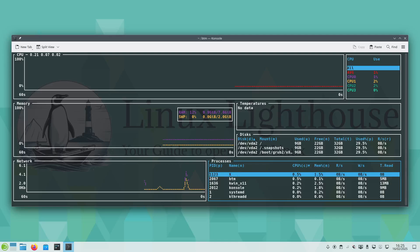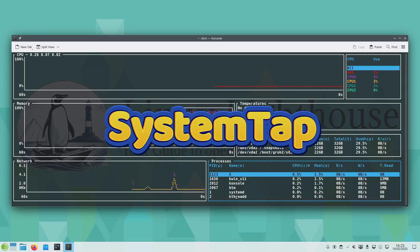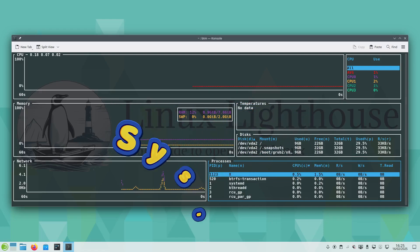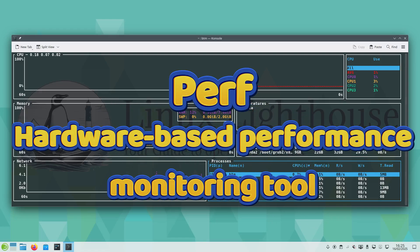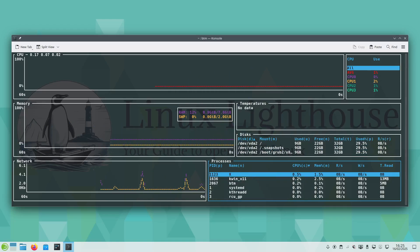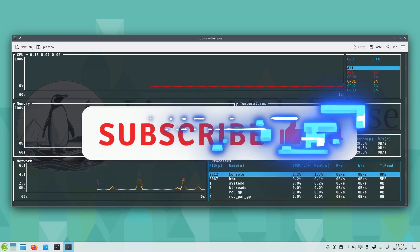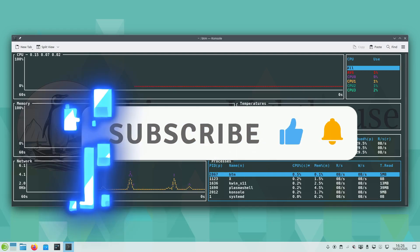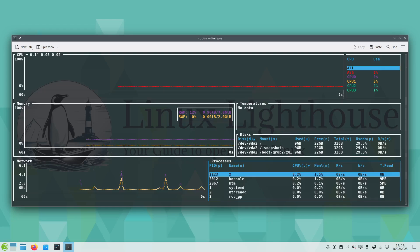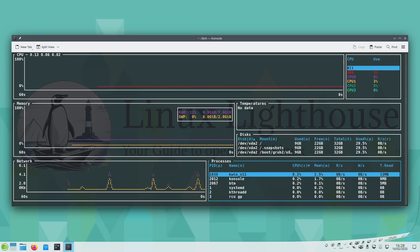Hi everyone, today we are diving into two incredibly powerful tools: SystemTap, which allows deep kernel and user space tracing, and Perf, a hardware-based performance monitoring tool. We will go beyond the basics and show you real-world advanced use cases that few people know. Stick around for some hidden gems that will take your Linux performance analysis to the next level.